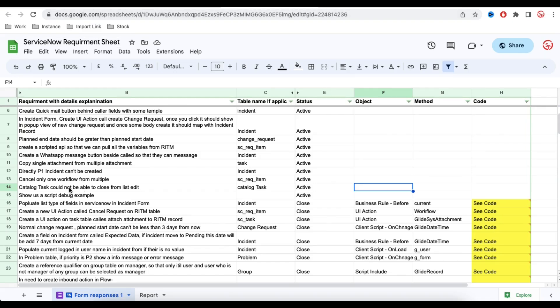So let's understand today's requirement. Catalog task could not be able to close from list edit, and the table name is the catalog task. So let's understand that requirement first.